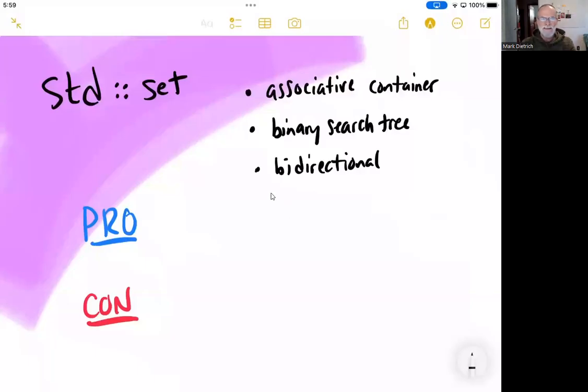Let's talk about the standard template library's set data structure. It really is a marvelous data structure.